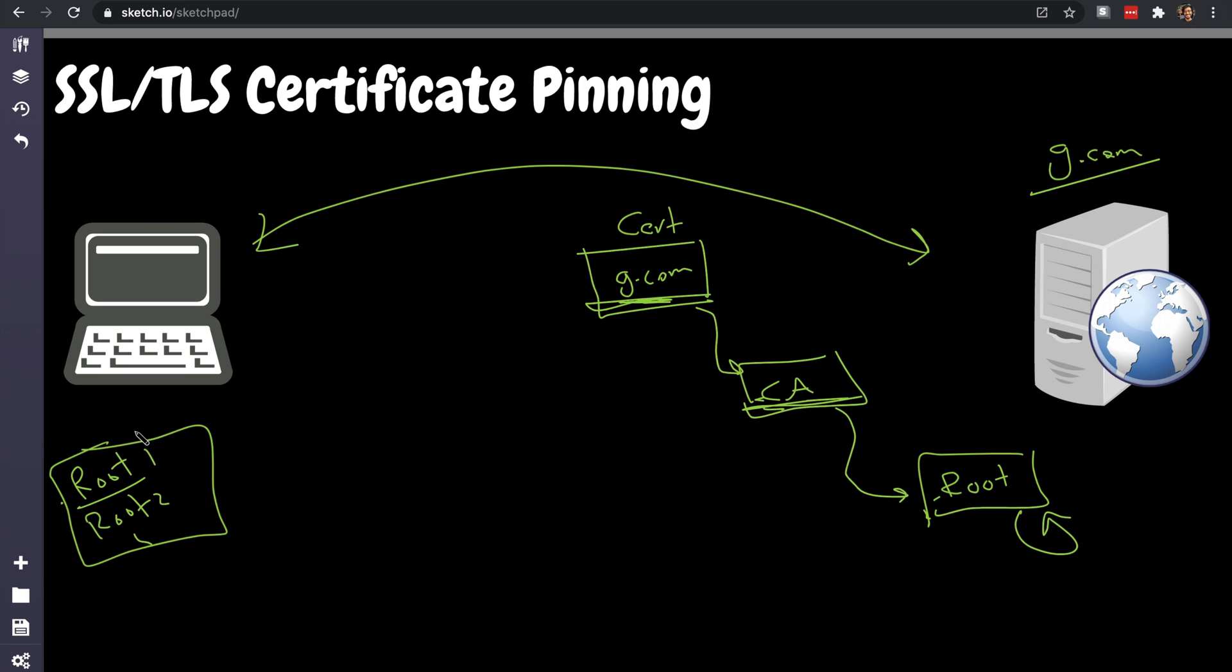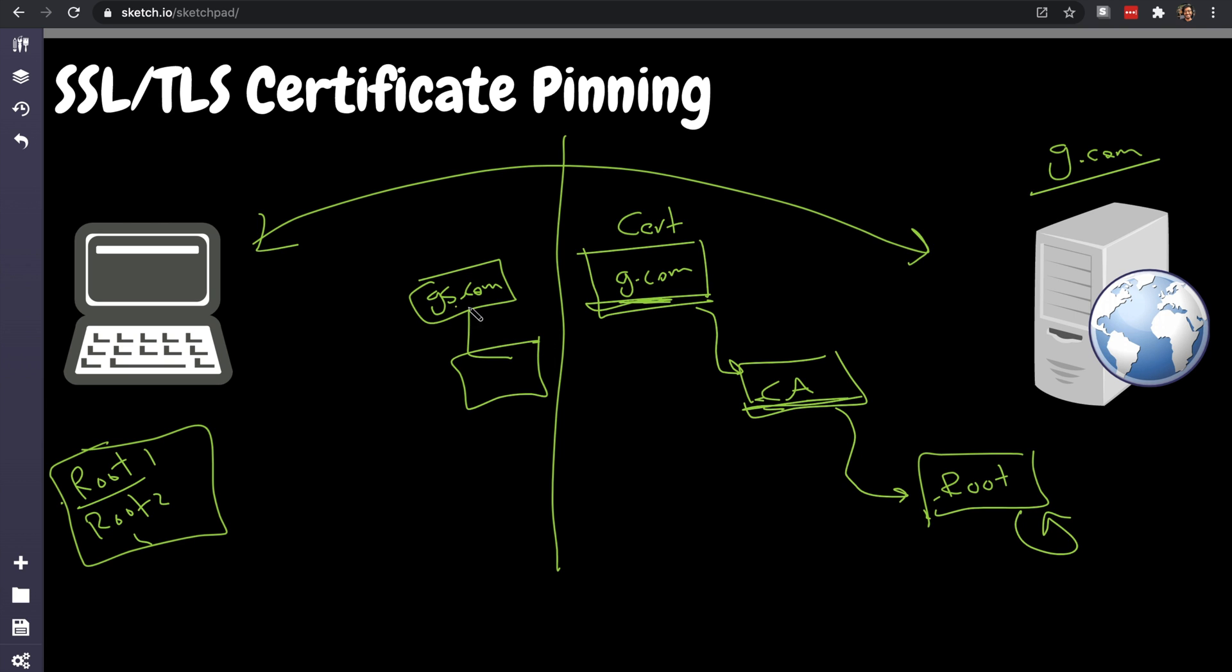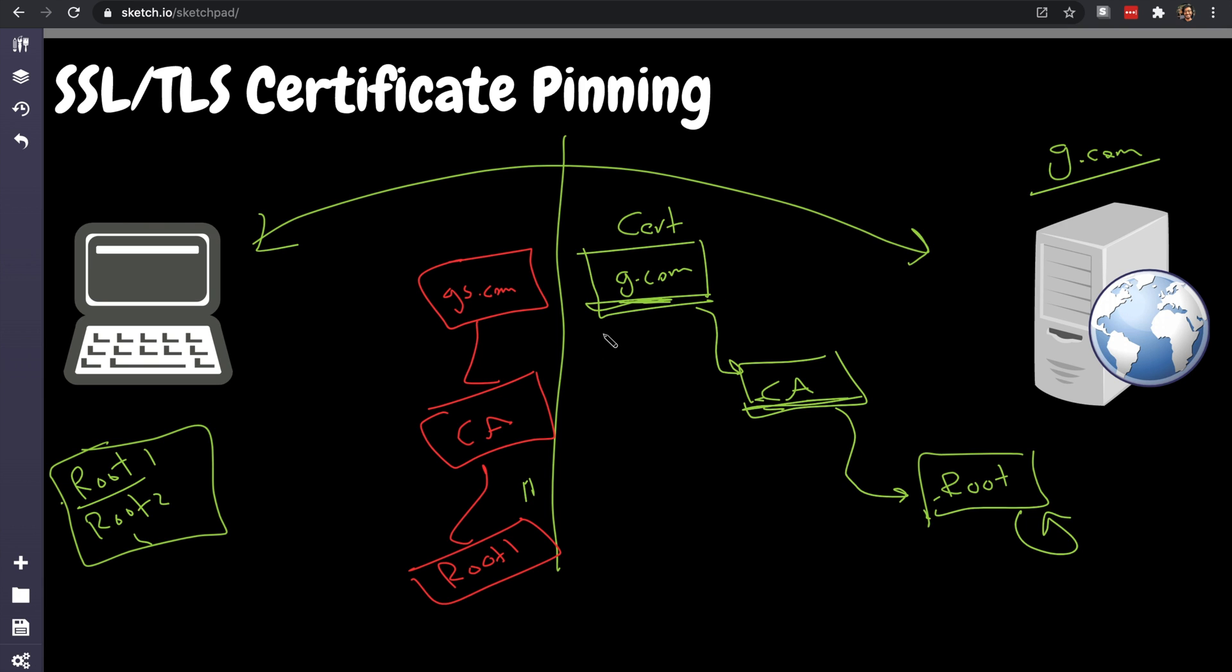That's how certificate validation works. The problem with this is if I in the middle here intercepted the communication and served you my website g-shady.com. It's my own website but it looks exactly like yours. It has the same APIs because I stole your code, and this is signed by a certificate authority that is trusted and signed also by a root certificate that you trust. Just like that, this is the shady certificate and man-in-the-middle happened.